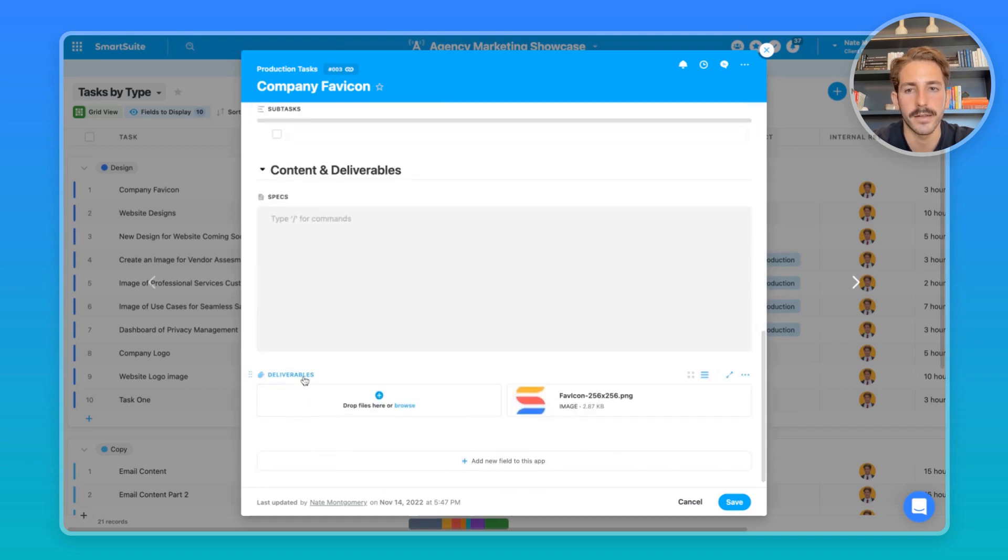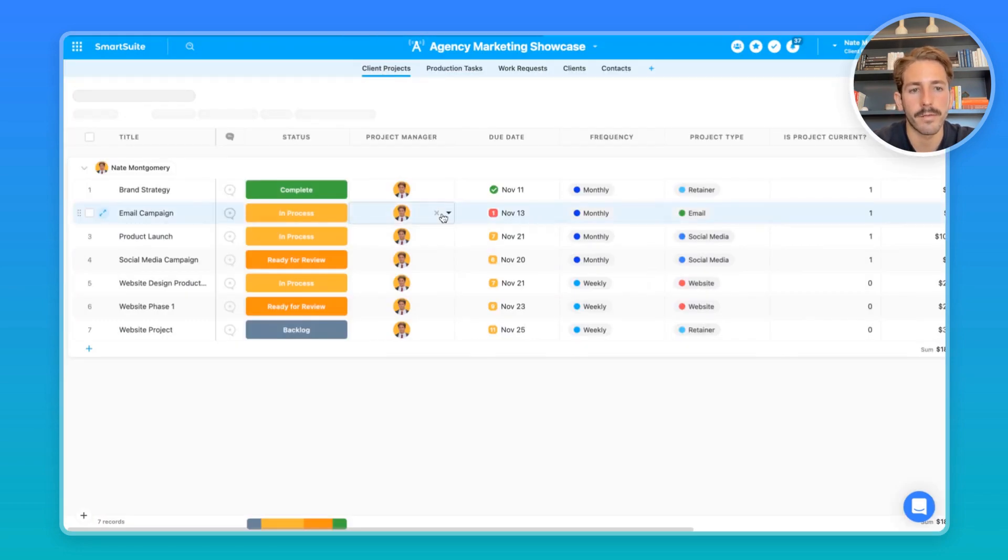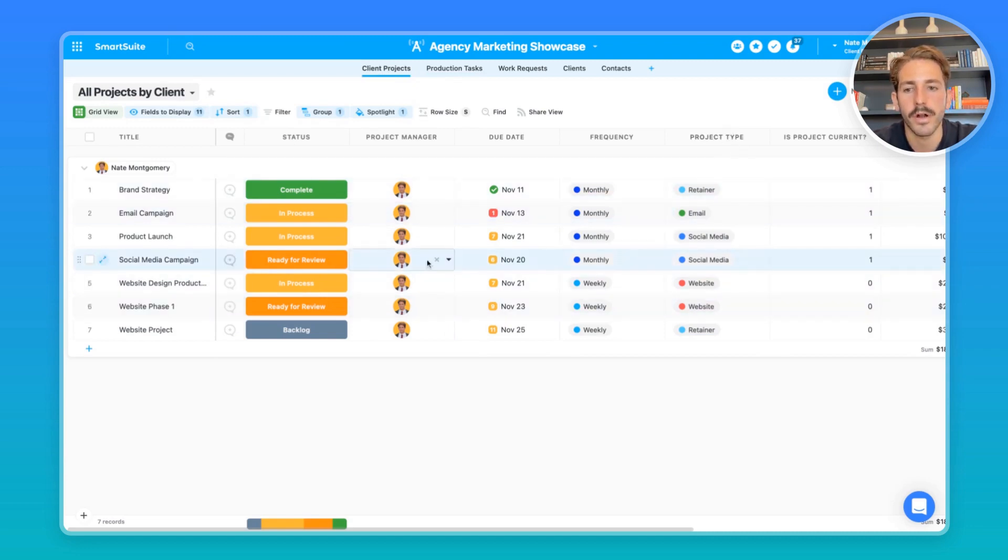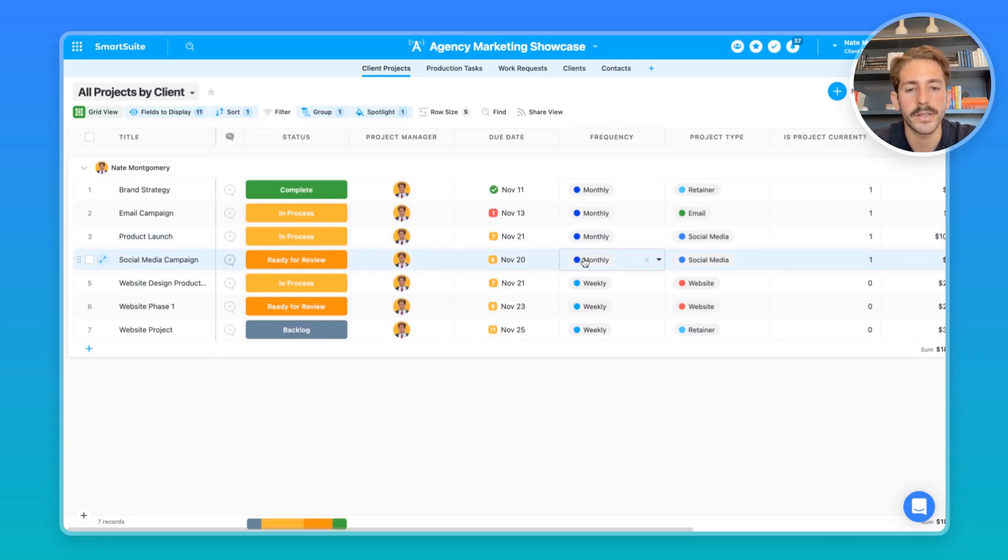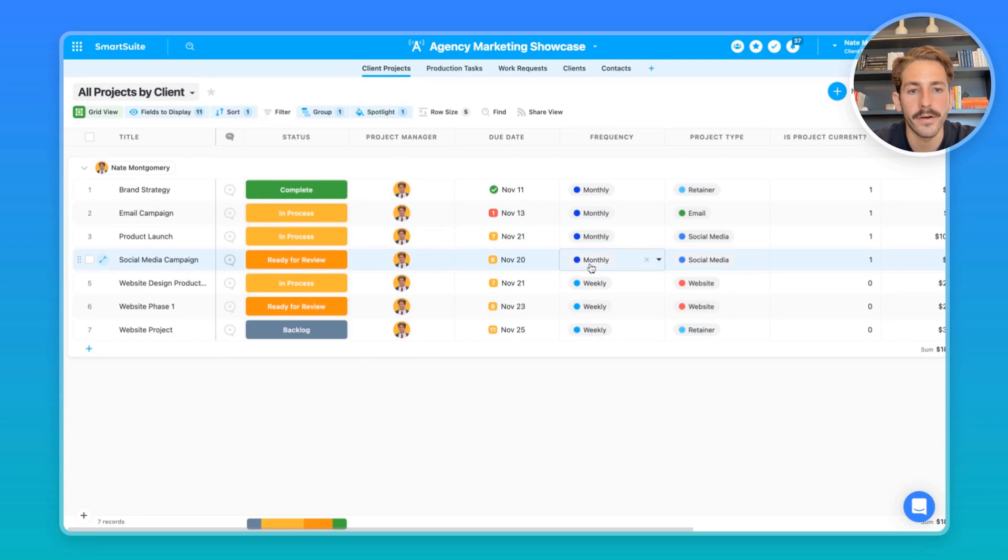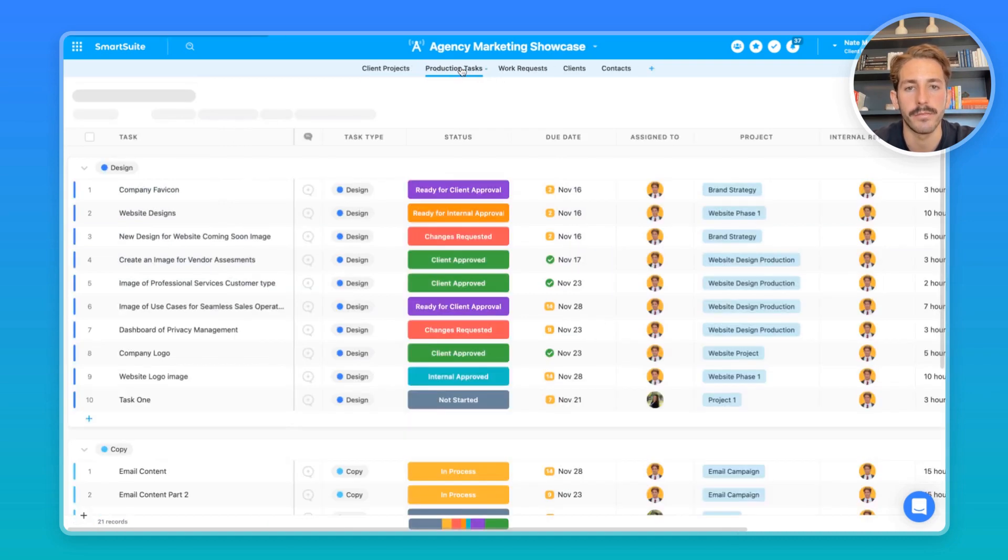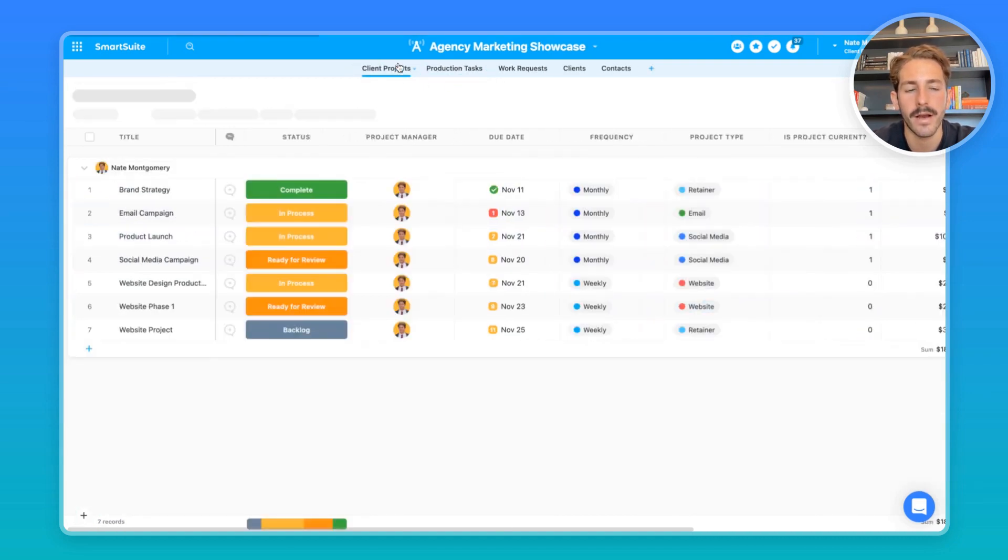Subtasks and then content and deliverables. If you create a project and it's a certain type of project, you probably have a set of tasks that need to happen based on the product type. So let's take this project here, for example. It's a monthly project. Once December hits, it's going to create a new record, and because it's a social media type project, a templated set of tasks are going to be created inside of the production tasks app.